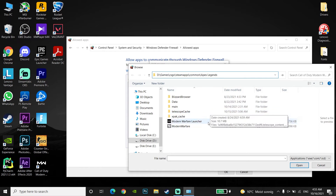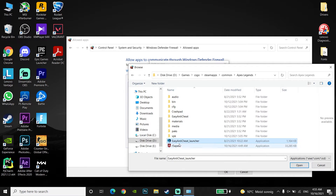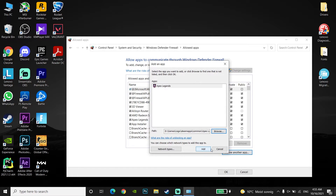Now select these two applications: Easy Anti-Cheat Launcher and Apex Legends. Go ahead and add Easy Anti-Cheat Launcher and also add Apex Legends to your Windows Defender Firewall. Click Open and then click Add, and do the same thing for Easy Anti-Cheat Launcher.